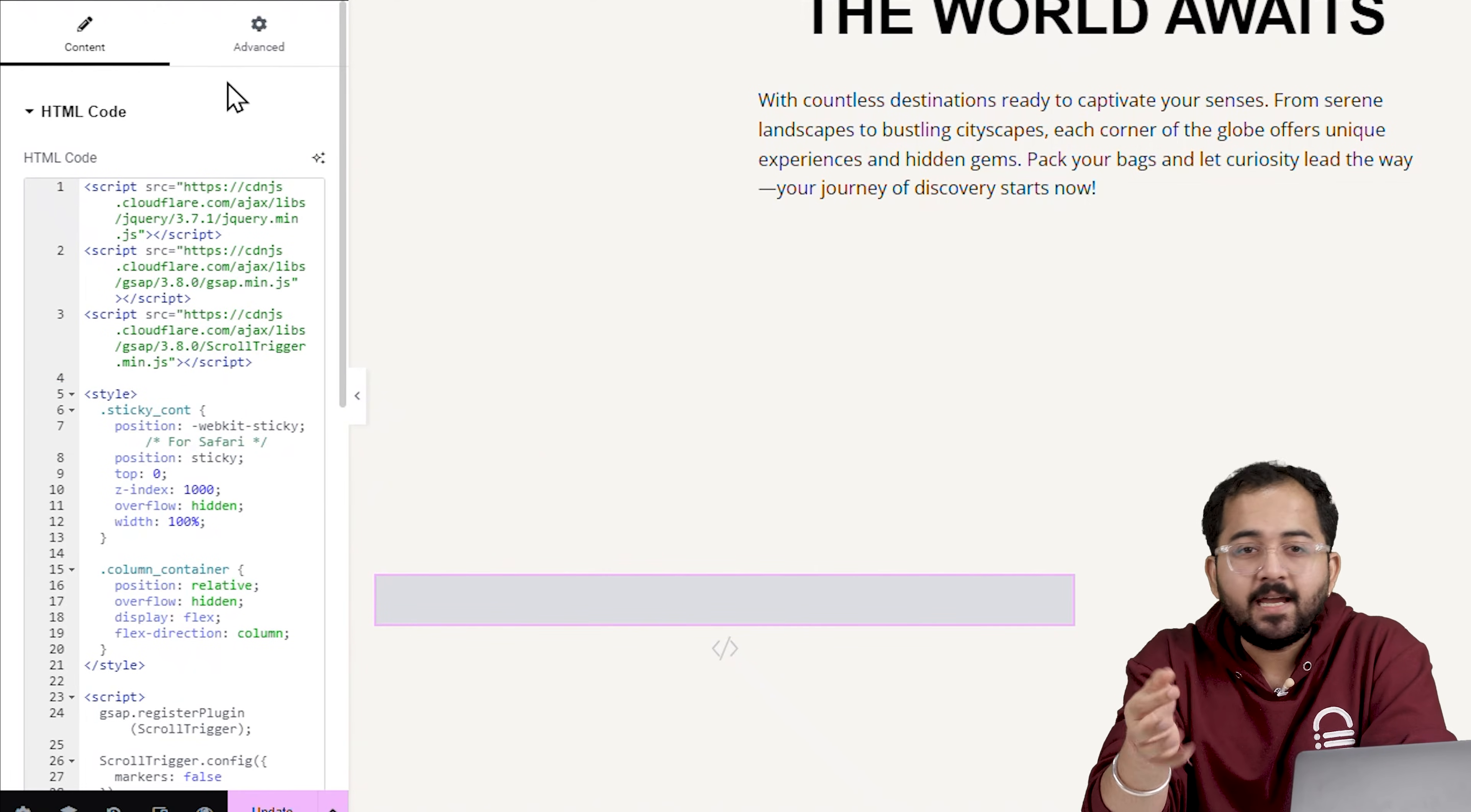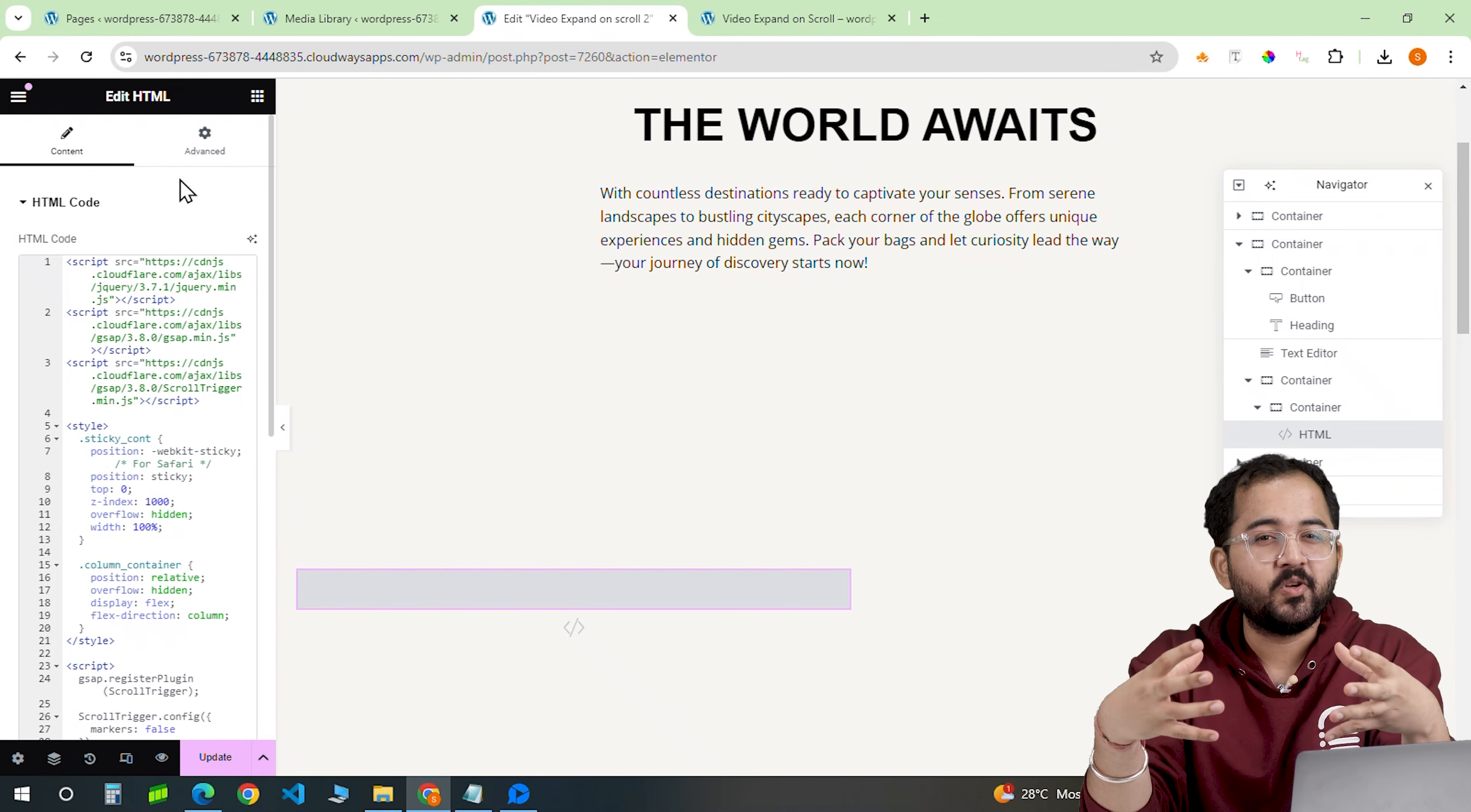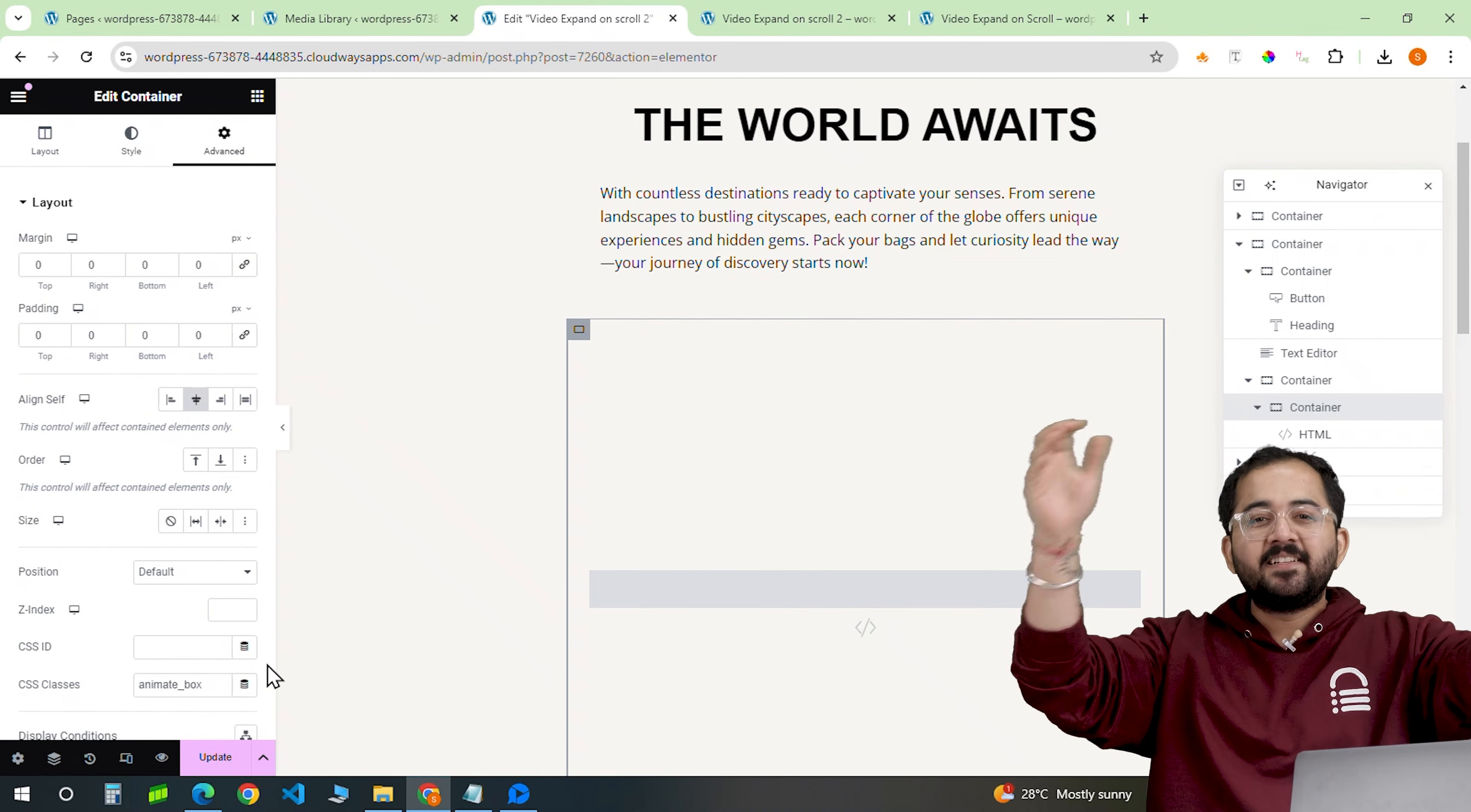Basically, as you scroll down the page, the video will expand from a small circle to fill the entire viewport. It's a smooth transition that adds a ton of visual interest to your page. Just make sure to align this parent container to the center or the video will be on the left side. And that's it.